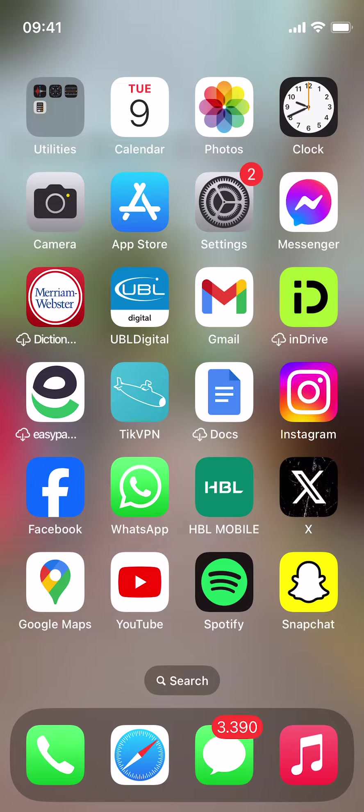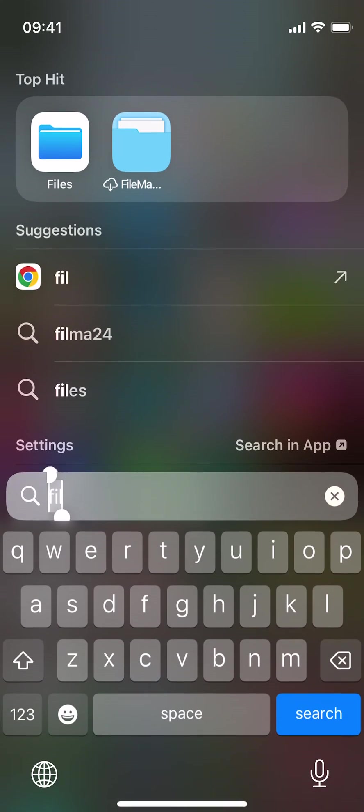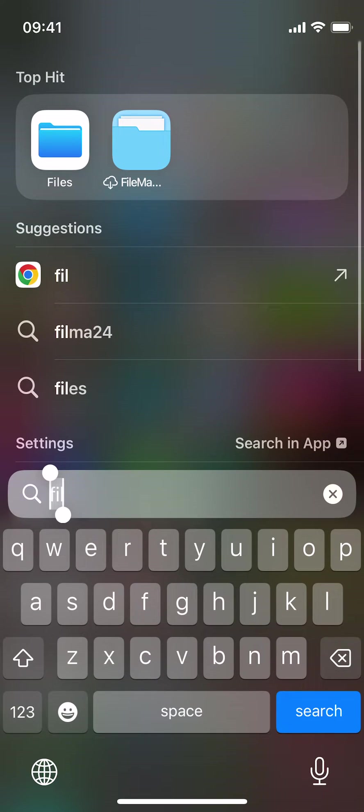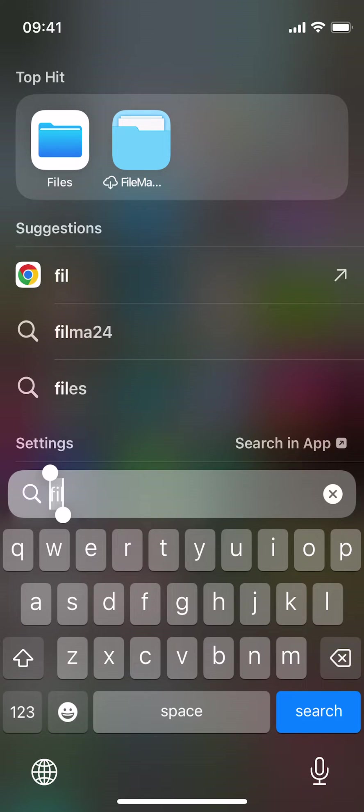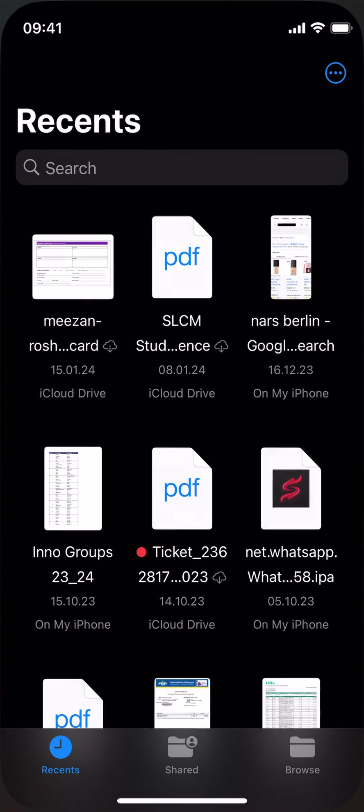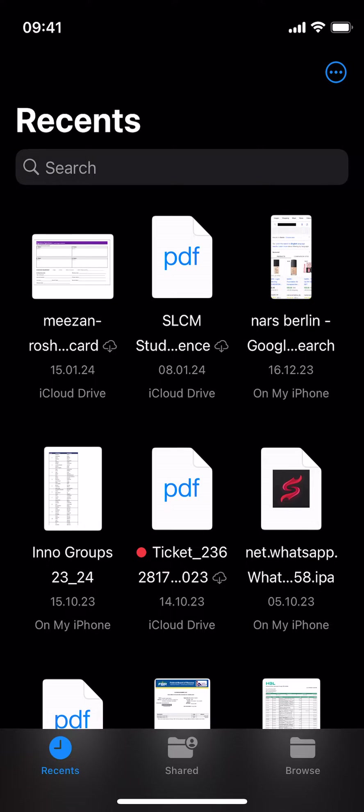What you need to do is swipe down and search for Files. You can see the first icon that is Files. Just tap on that and here you'll be able to see all of your downloads.